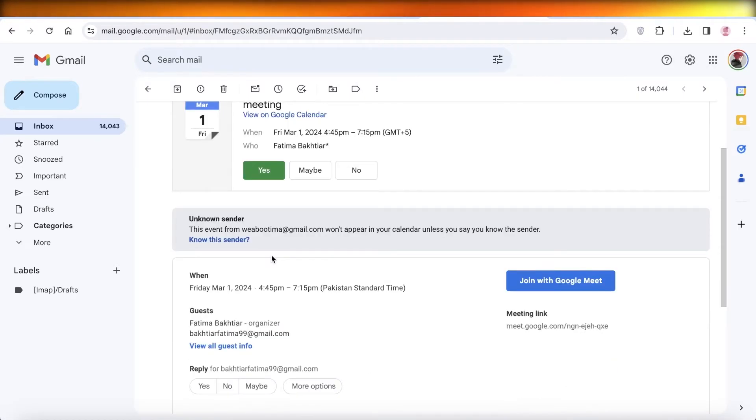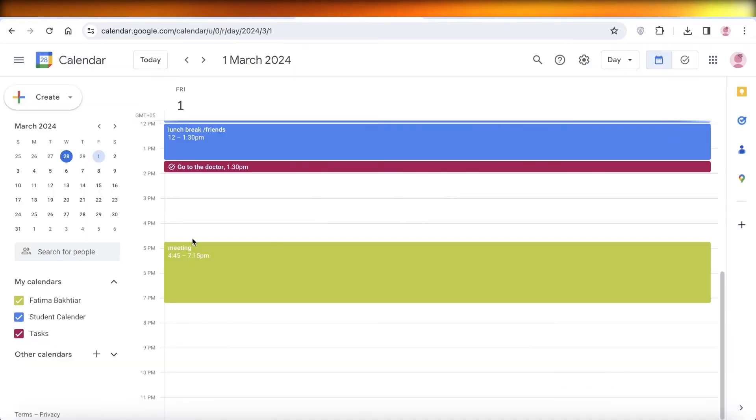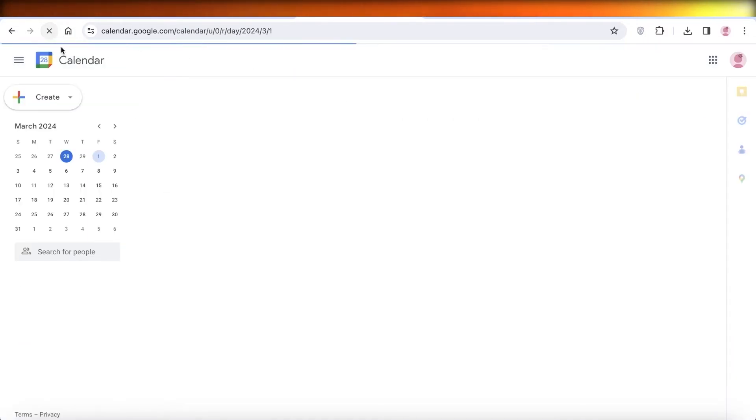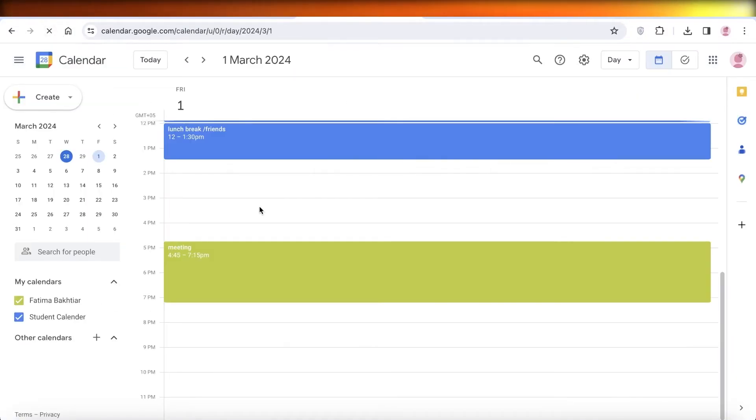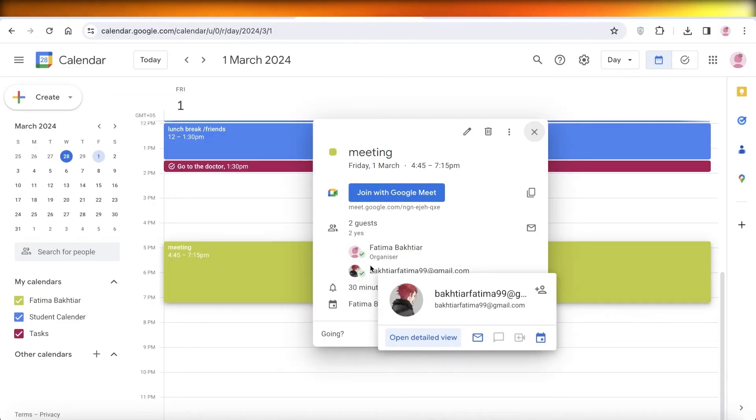And then once I click on yes, the Google Calendar of the invitee will be updated. So if I go ahead and take a look at my Google Calendar now, you will see a tick icon will appear beside the icon of your guest.